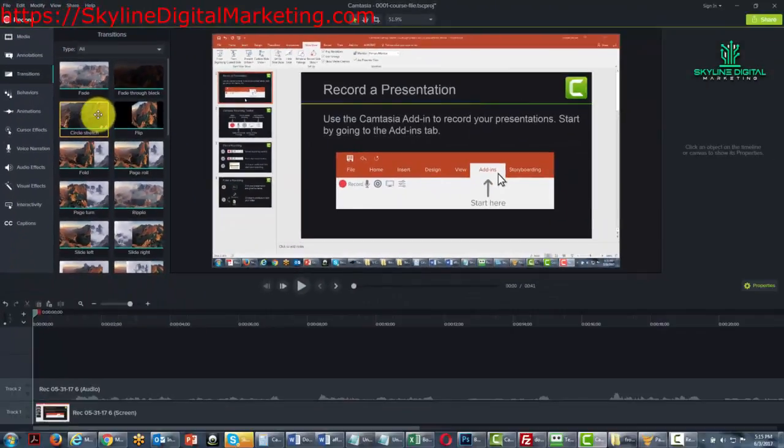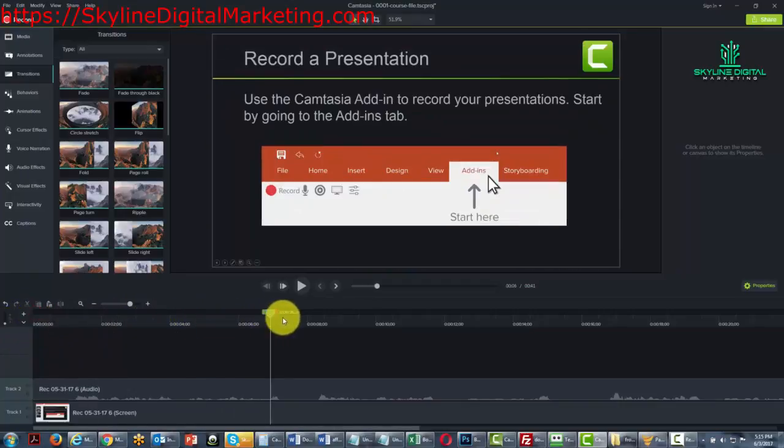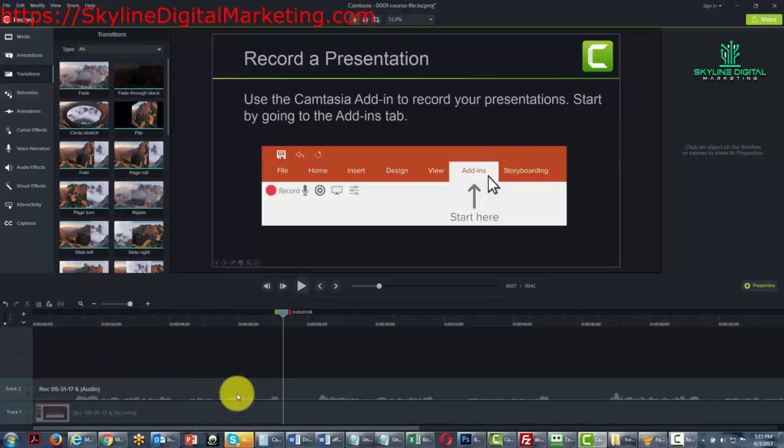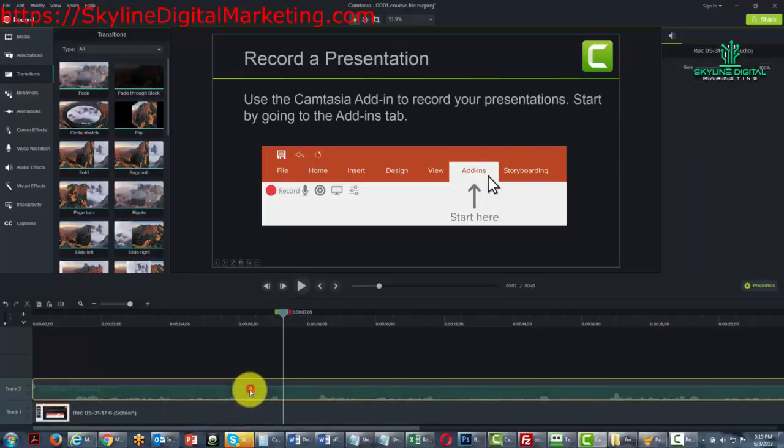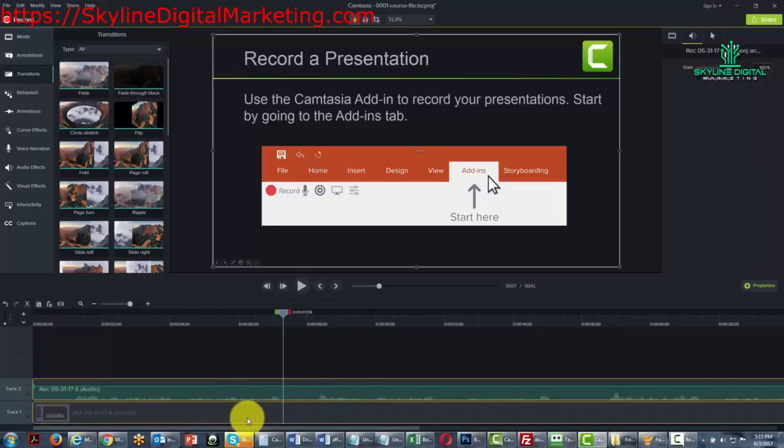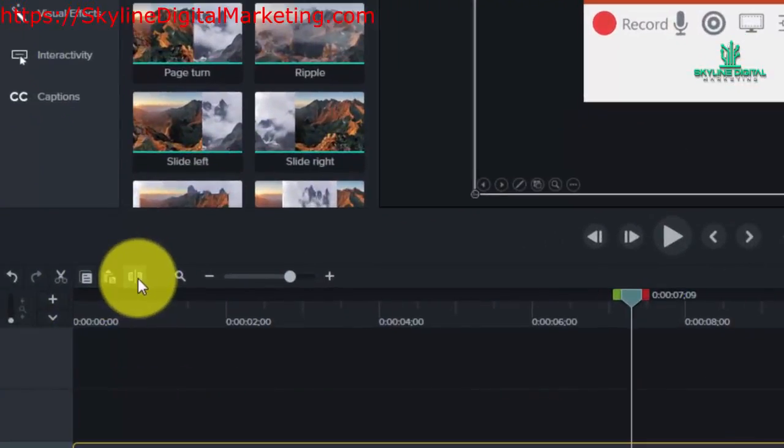For example, if we were to go to a place where there was a break and we wanted to start talking about something different, what we need to do in order to implement a transition is go to the timeline, highlight all of the elements, and then hit the split command.